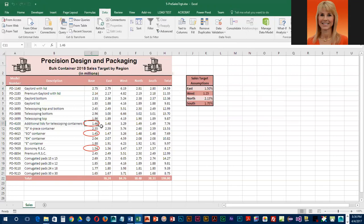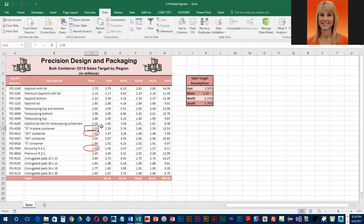The first one in C11 should be 1.58, and you'll notice the circle goes away once we fix it.